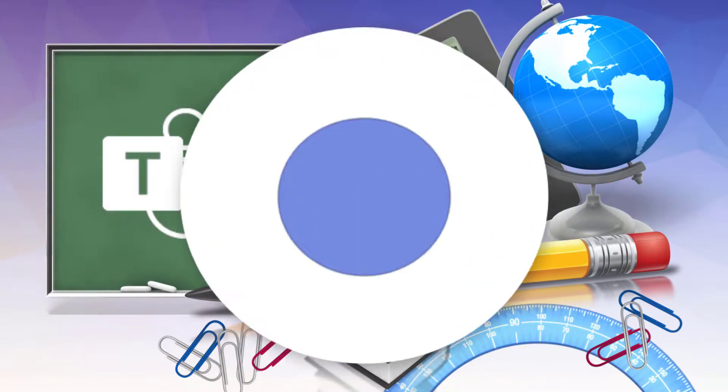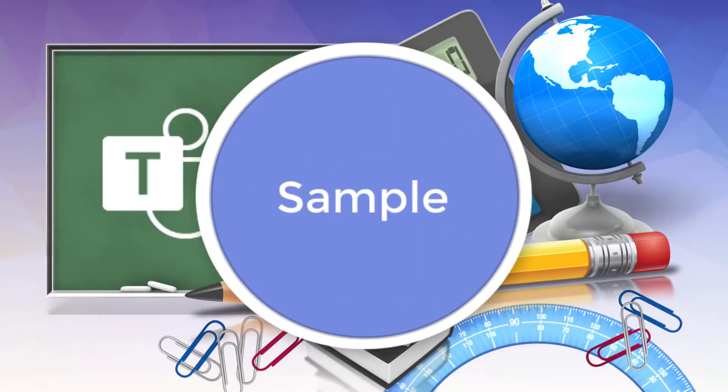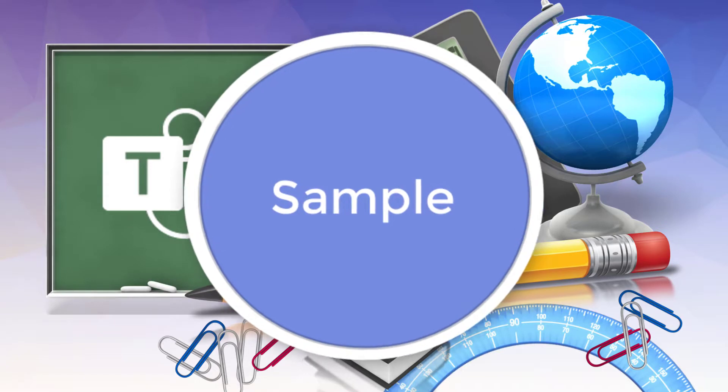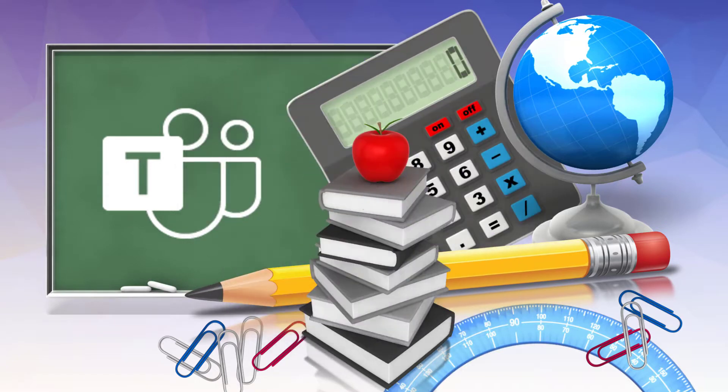This video will provide you with a sample of our new Teams for Education video series. To access the complete series, check out the link in the description below.